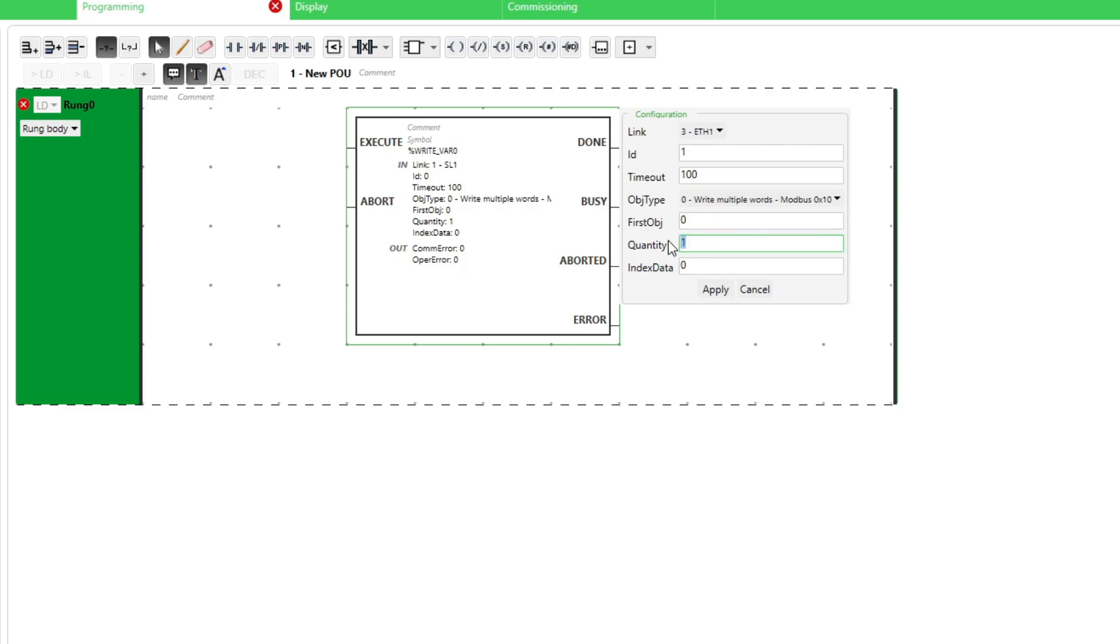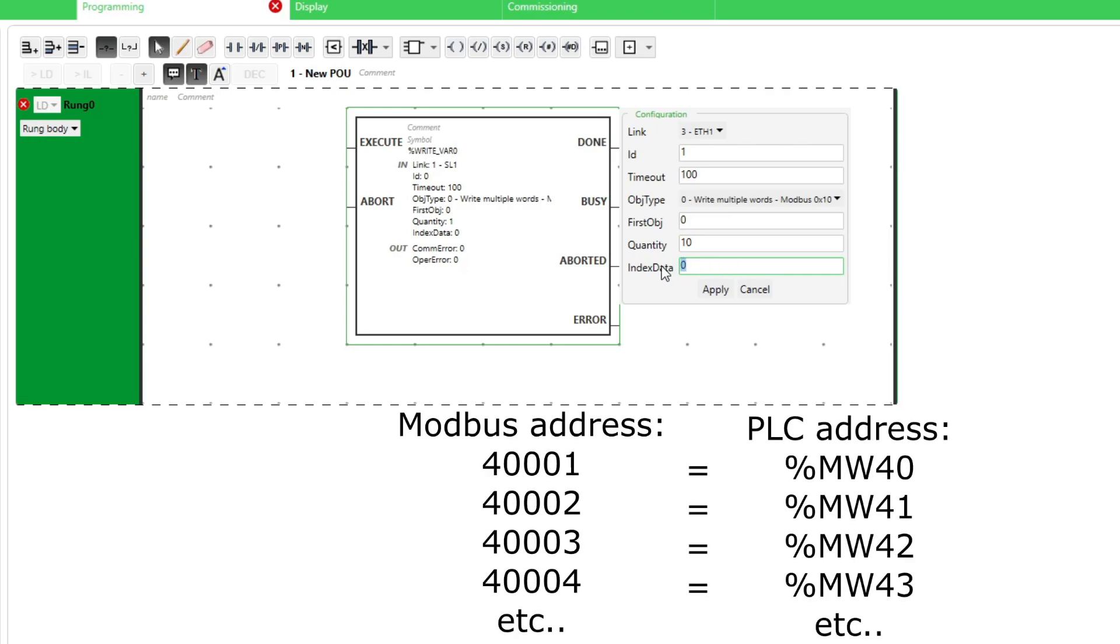The holding register address in the Modbus protocol starts at 400001. So to write 10 addresses it will write up to address 4000010. Index data means which address in Machine Expert we want to write from. So if I choose 40 here it will write from memory word bit 40 up to memory word bit 49.